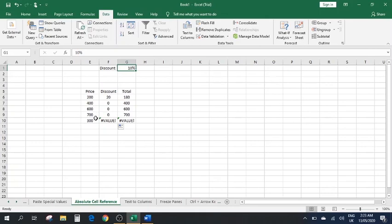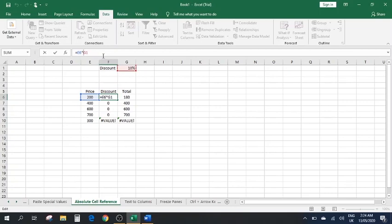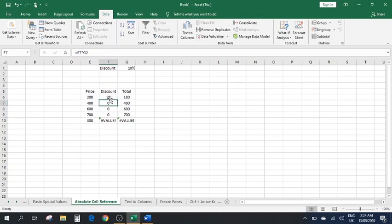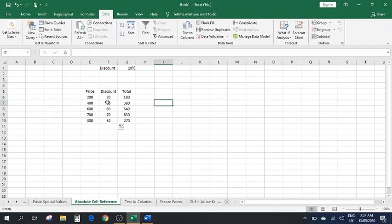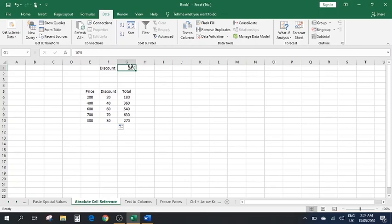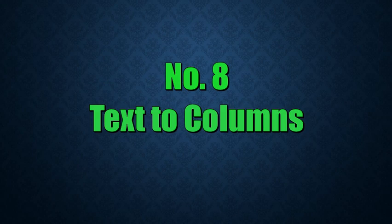We can fix this using the absolute cell reference. Go back to the cell and in the formula, write a dollar sign before G and a dollar sign before 1 — making it $G$1. Press Enter and drag it down. Now you can see it has the correct values, as all rows are multiplied by the fixed G1 cell. This is how you use absolute cell reference in your sheets.